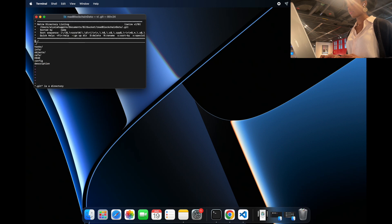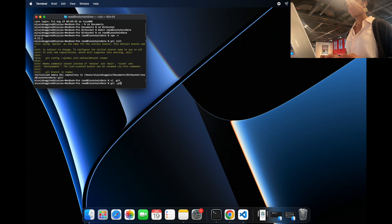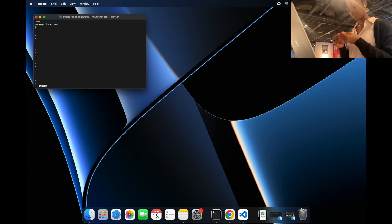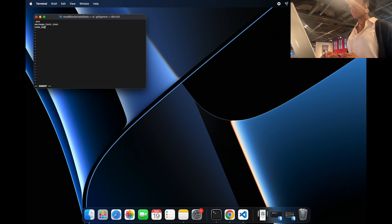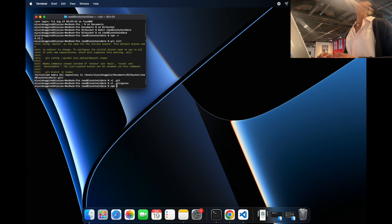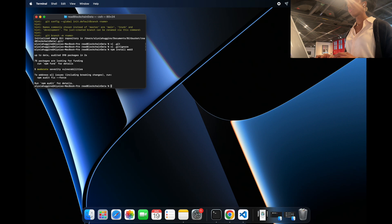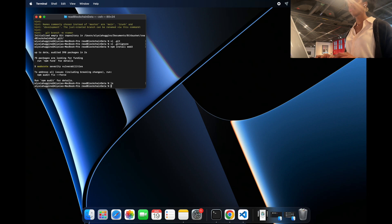Then type git init to initialize the git repository. Immediately I'm going to edit the .gitignore file so you don't accidentally commit any keys or environment variables — I'm ignoring files like .env, package-lock.json, and the node_modules folder. Now that's saved, I'm going to type npm install web3 to get the Web3 library, which is the most important library we'll be using here.